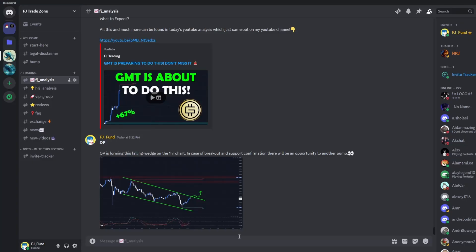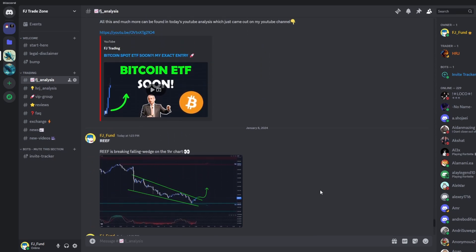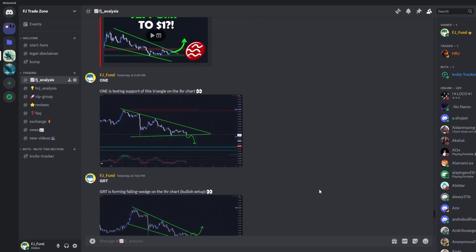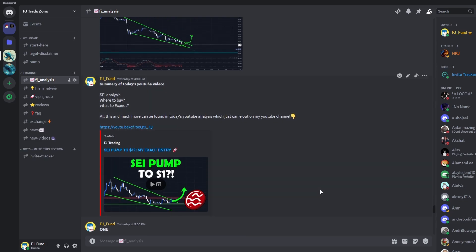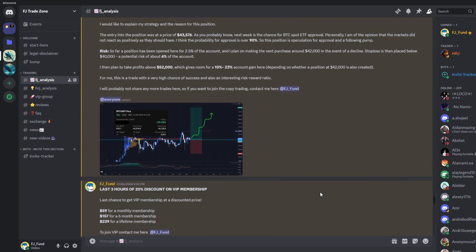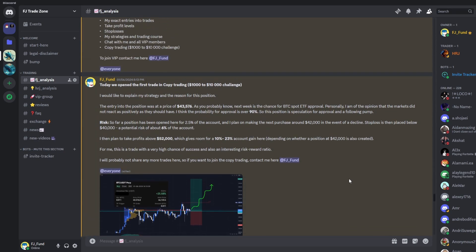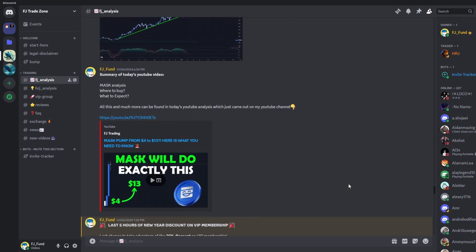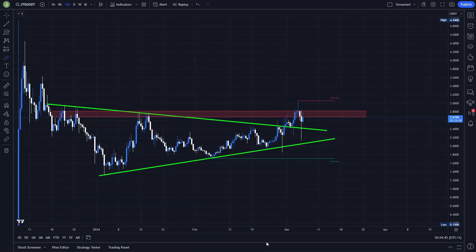I would like to invite you to my Discord trading group where I am sharing everyday crypto analysis on Bitcoin and other altcoins that I'm currently watching. So if you want to copy my exact trades or if you want to just follow my analysis, you can join this group — the link to join is in the description or in the comments.